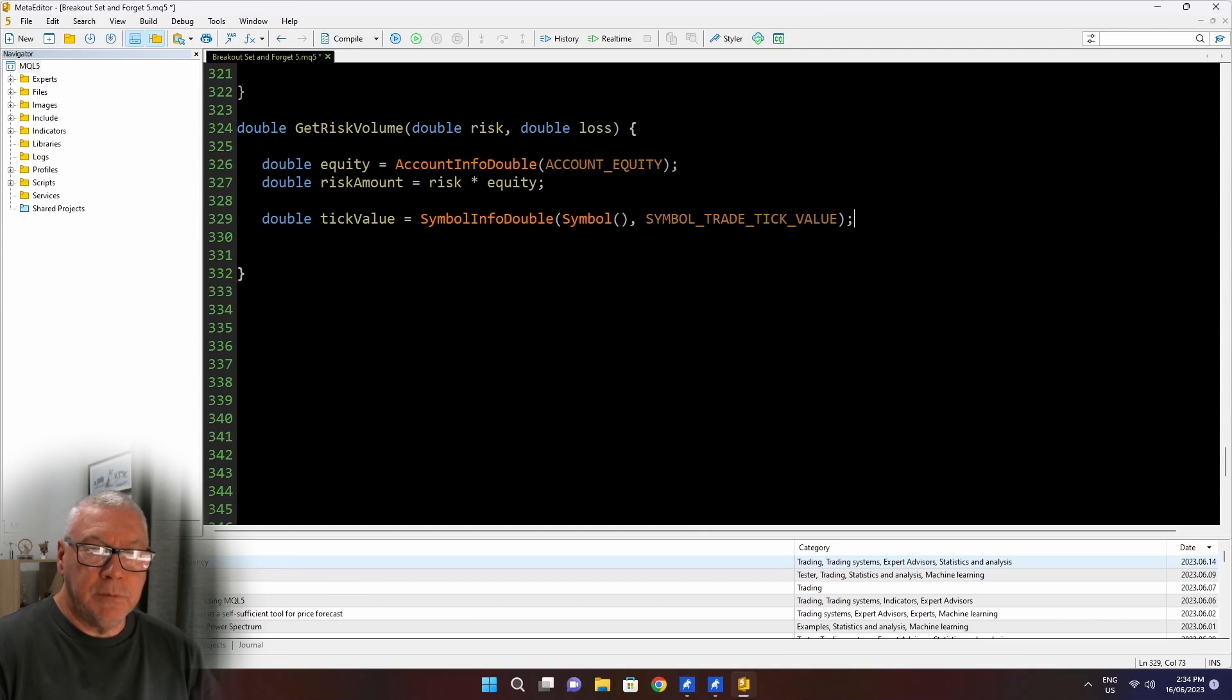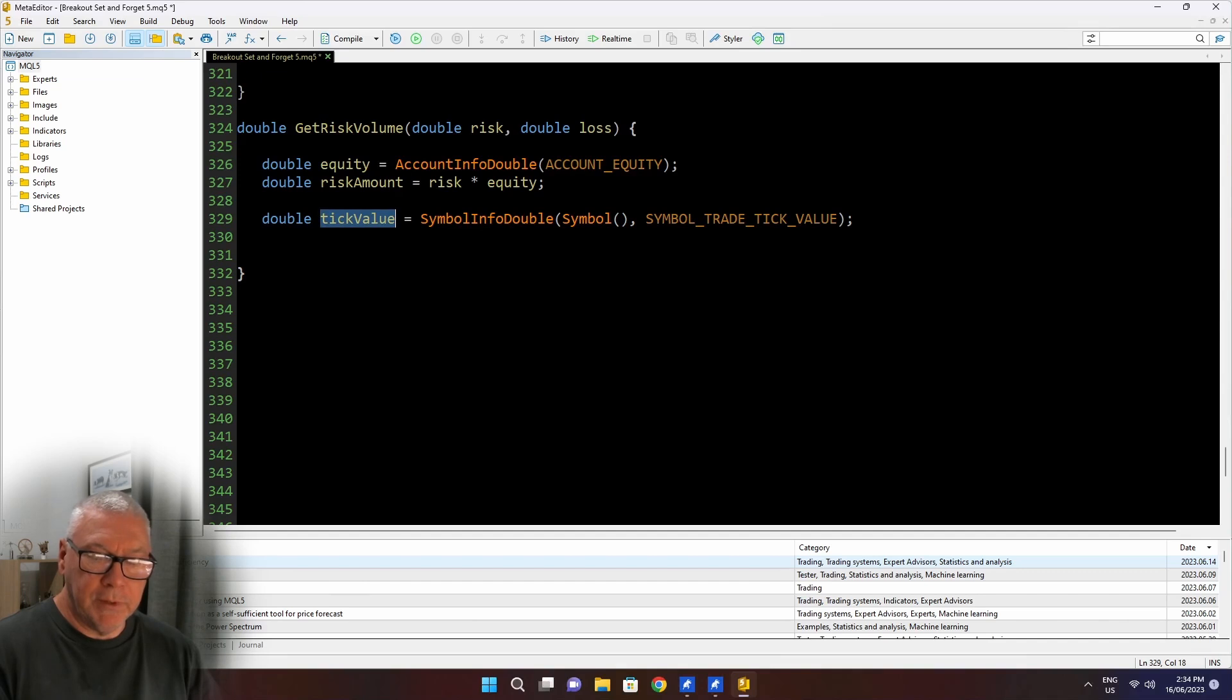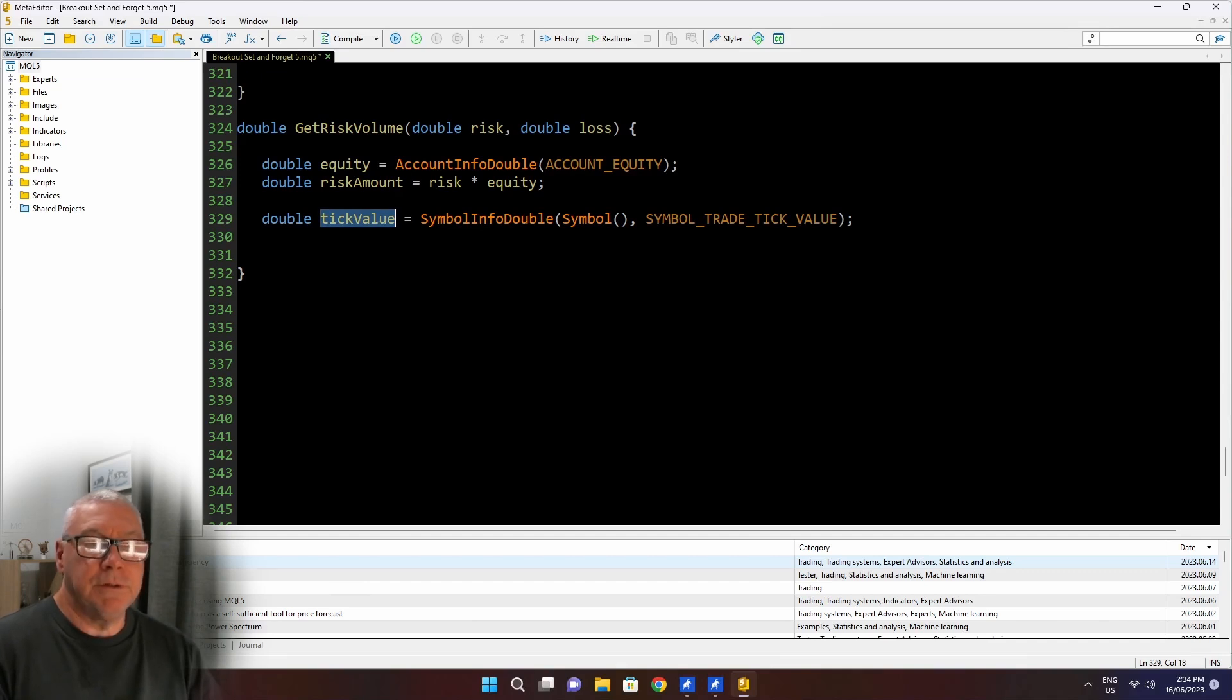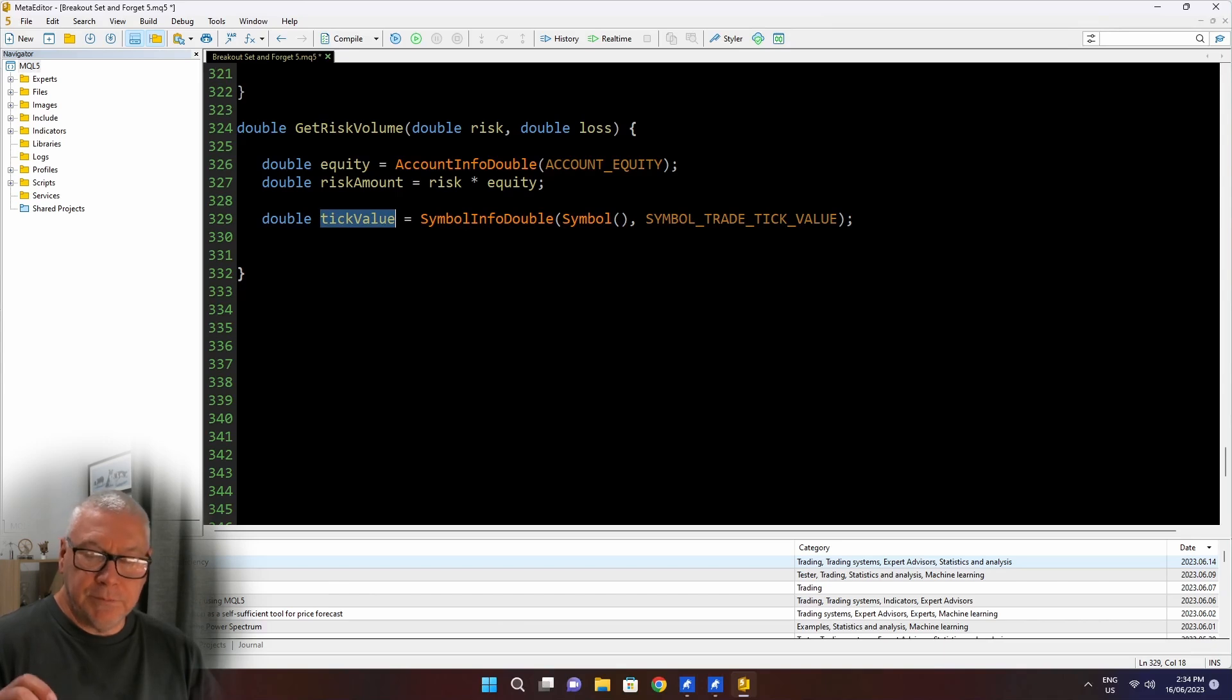And in this case, I want the trade tick value. Now a tick is the smallest movement that price can have. And what this will tell me is the value that that smallest price movement will be. So if we're talking about, say, euros that are quoted to five decimal places, that tick size, that last decimal place, that will be the smallest move that can happen.